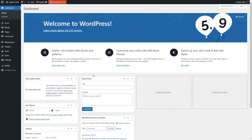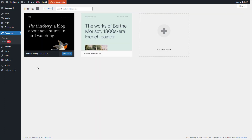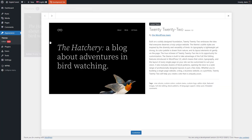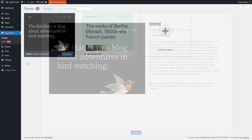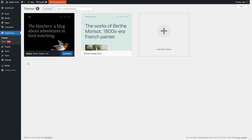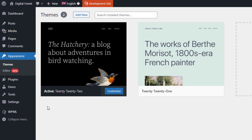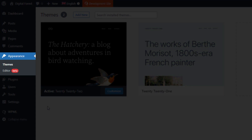To use full site editing you must use a block theme. Block themes are built specifically with full site editing in mind. I'll use the new default WordPress theme called 2022. When you use a block theme, you'll notice that the appearance menu is completely different and there are only two pages there: Themes and Editor. Things like Customizer, Widgets, and Menus are missing.